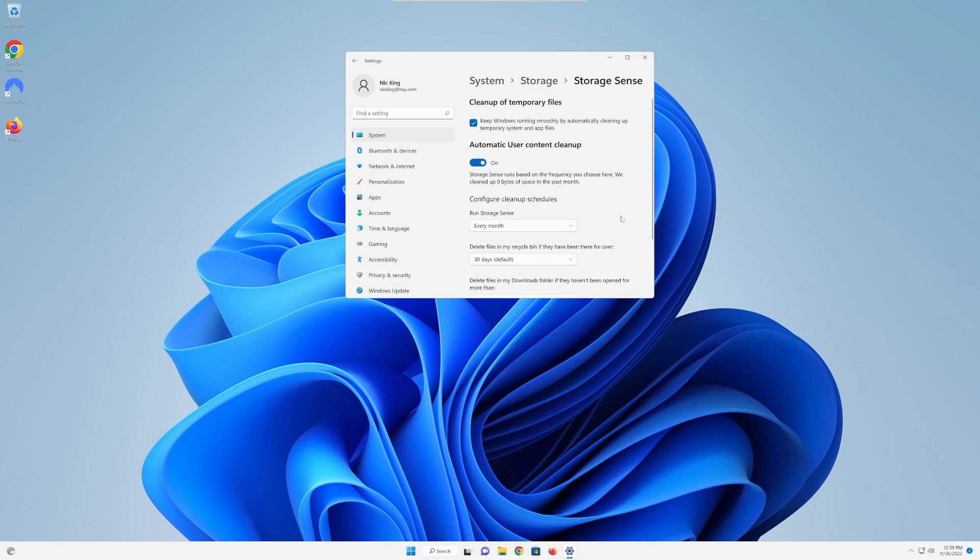Nevertheless, though, now things are running automatically, and as storage sense does clean things up, you'll be able to see how much it's cleaned up right here.